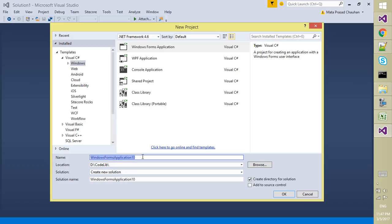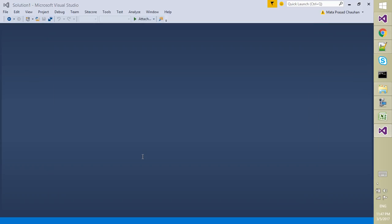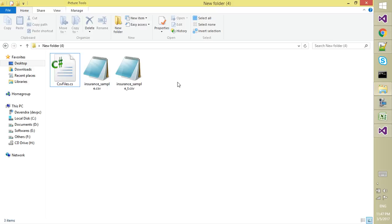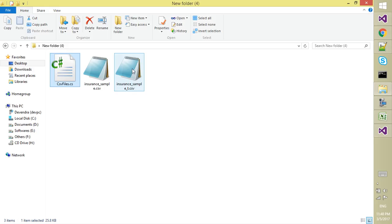Just select Windows Form, and for now I am just giving it a name like CSV Reading Demo. For this I am going to copy this CSV file and these two files.